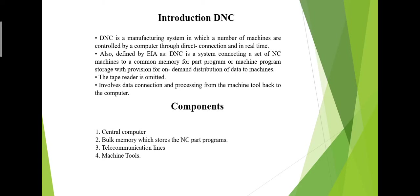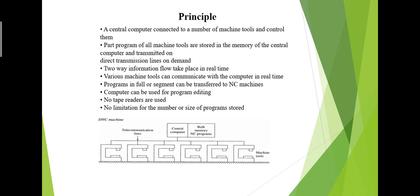Good morning students. In this lecture we will discuss introduction to DNC. DNC means Direct Numerical Control. Before starting the lecture, I want to tell something about Direct Numerical Control. Direct Numerical Control is also known as Distributed Numerical Control.